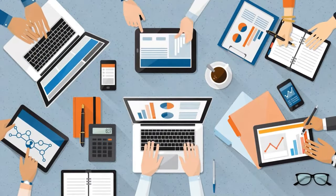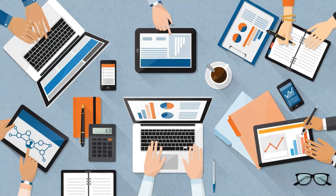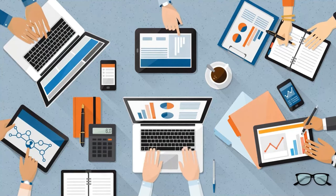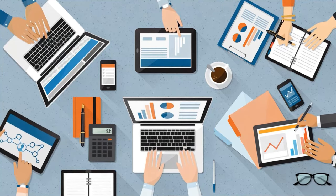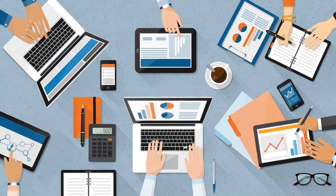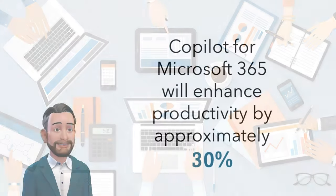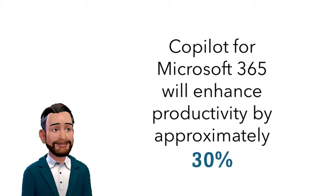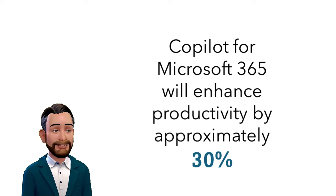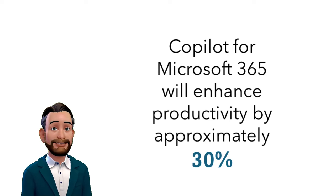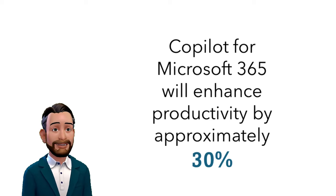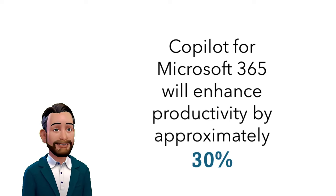Imagine your employees, those who spend most of their day in Word, Excel, Outlook, and PowerPoint, saving up to 30% of their time on routine tasks. That's what Copilot can do.